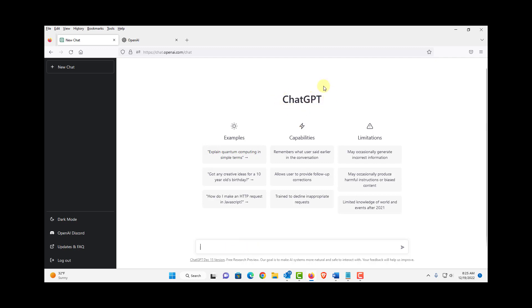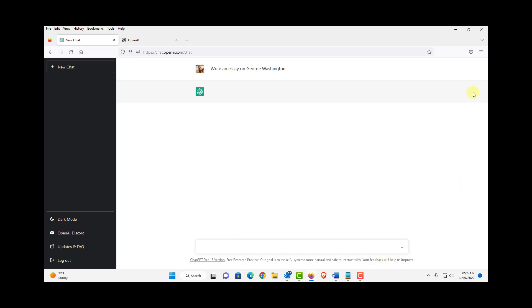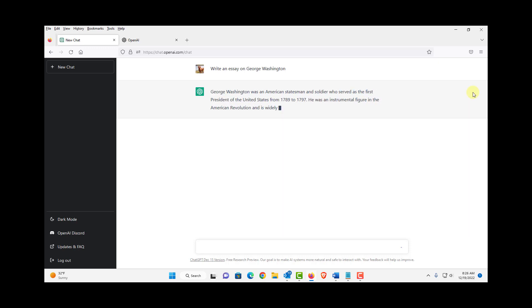I'm going to test this ChatGPT by asking it to write an essay for me. And the essay will be write an essay on George Washington. So I'm going to hit enter here. And it's typing the essay.